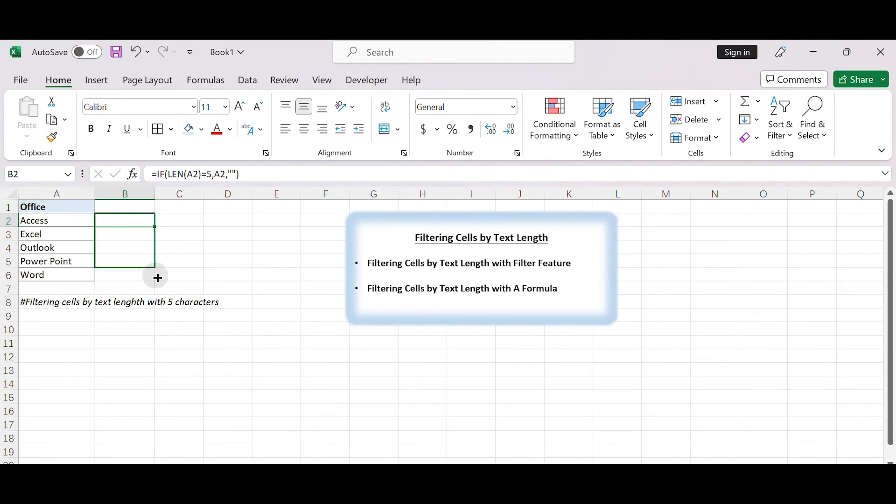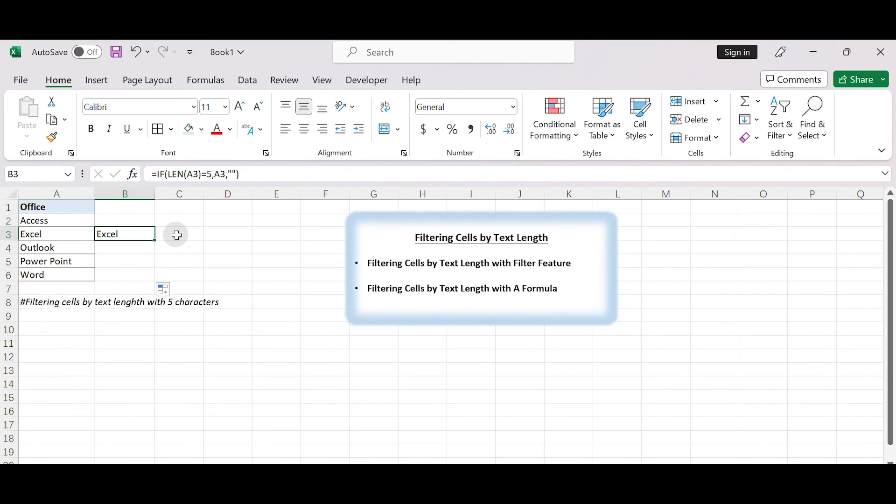Copy the formula down to apply it to all the cells in the adjacent column. Now, you will have a new column that displays only the cells from column A with the specified text length, in this case, five characters.